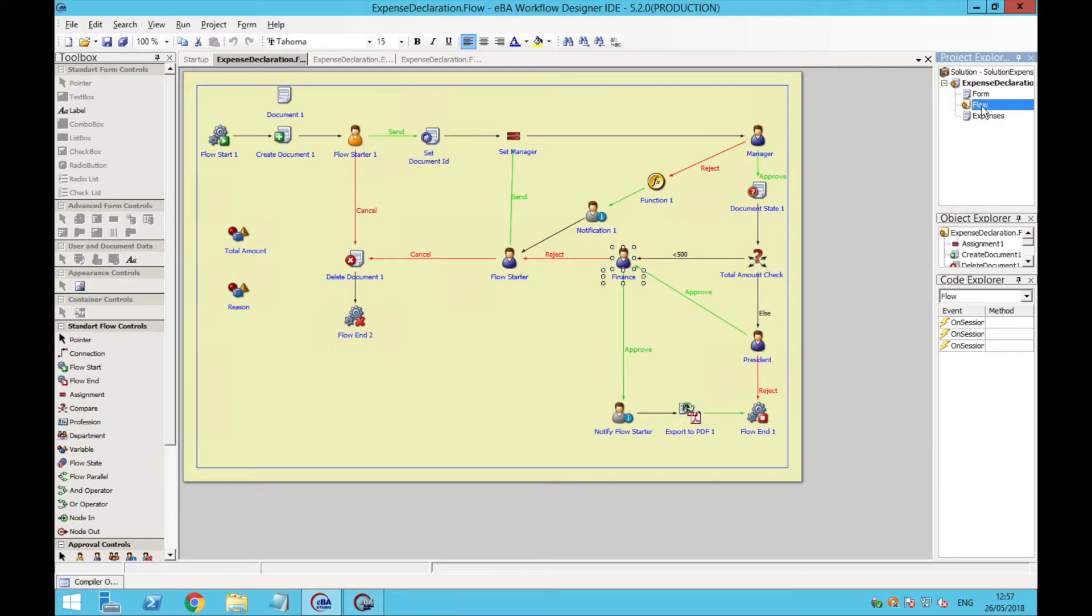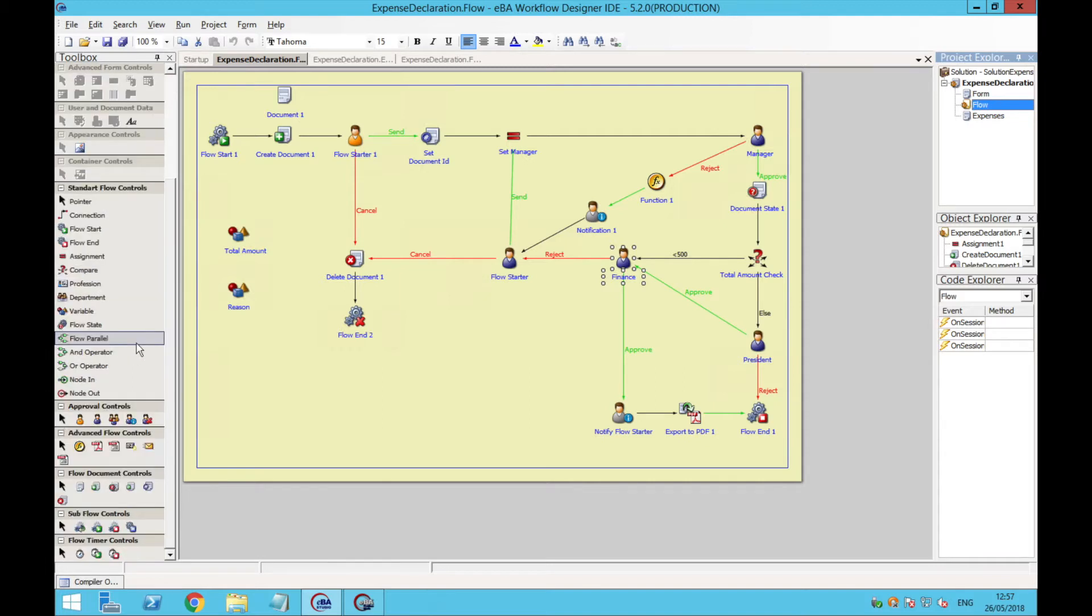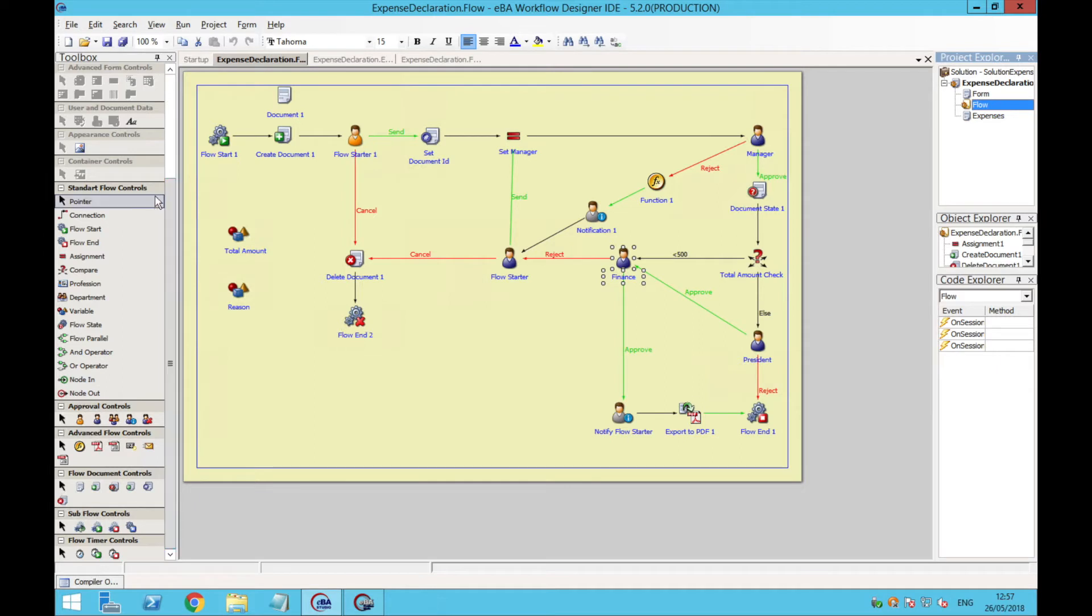Here you can see the workflow already created, but let's take a look first at the different controls available on the toolbox. We can add standard flow controls, such as the flow start and end, a variable, or the state of the flow.